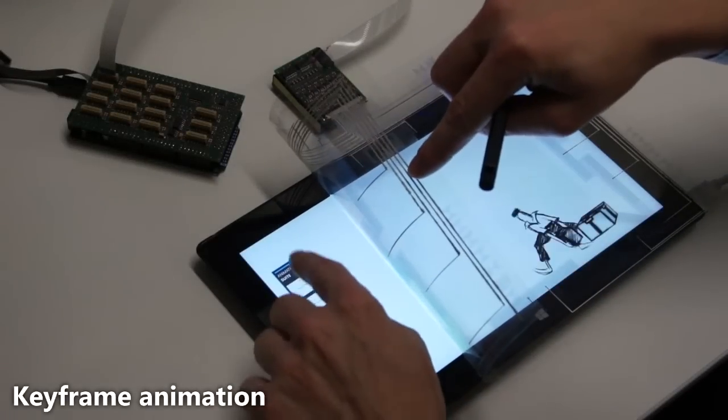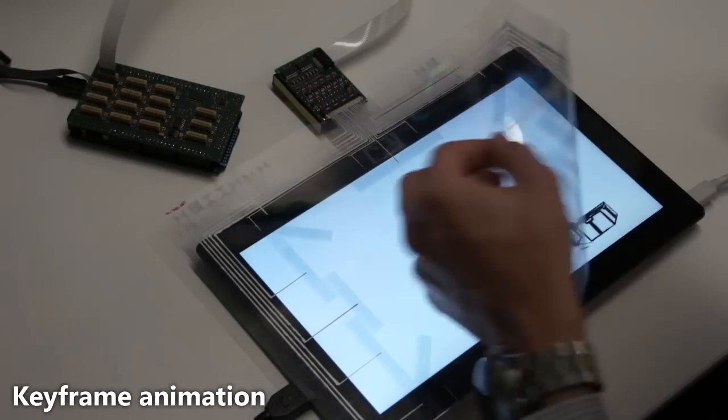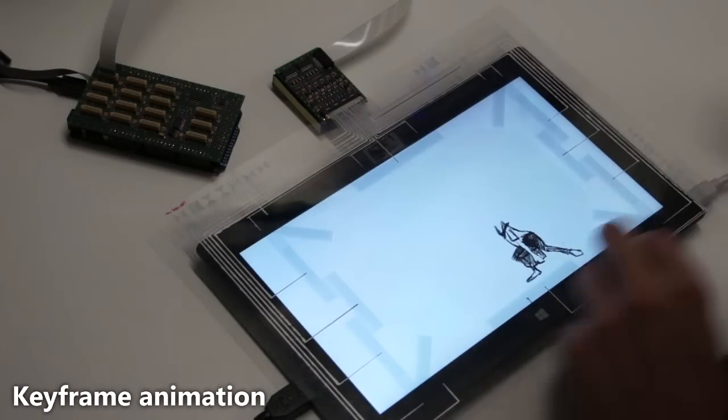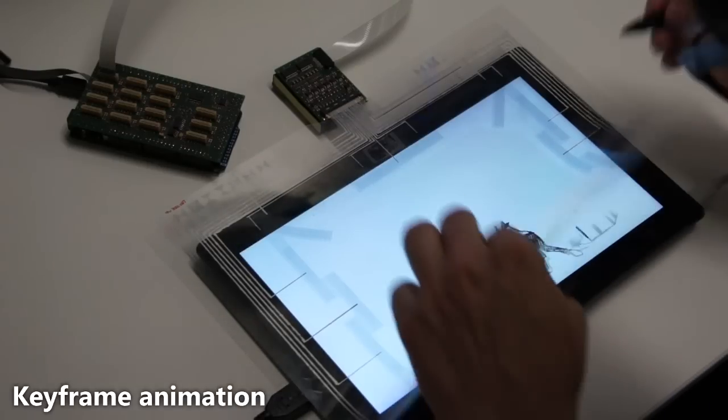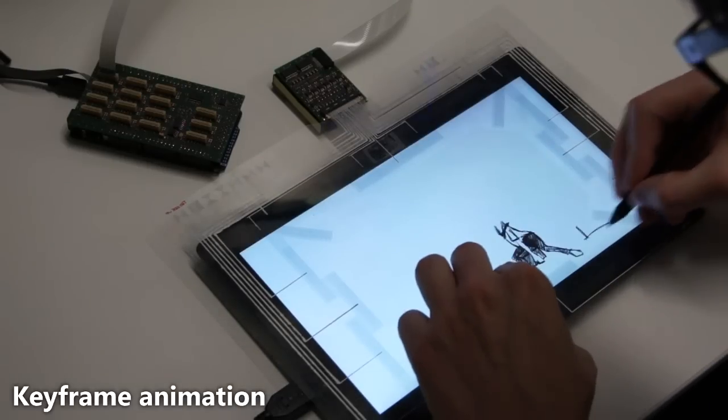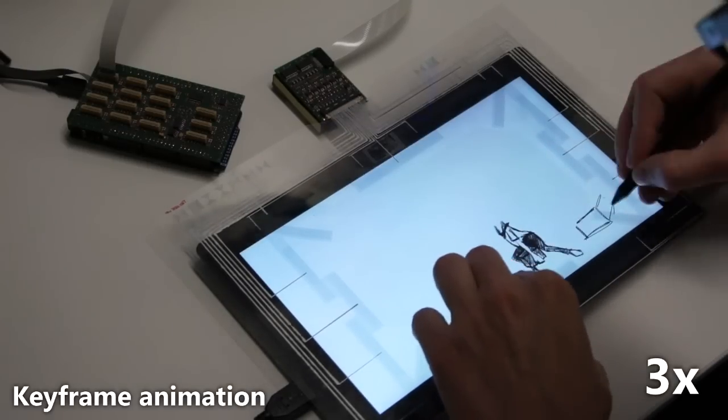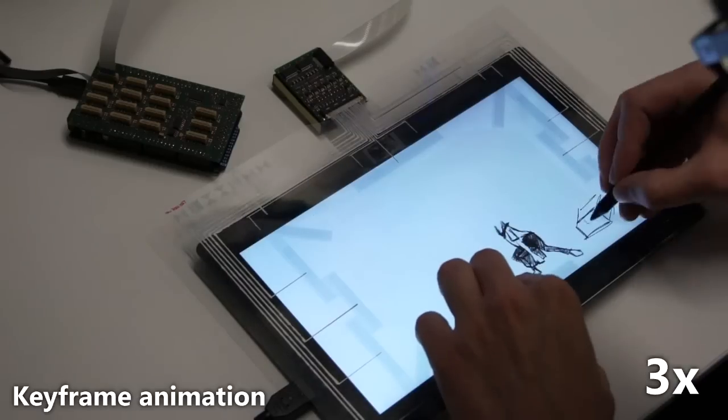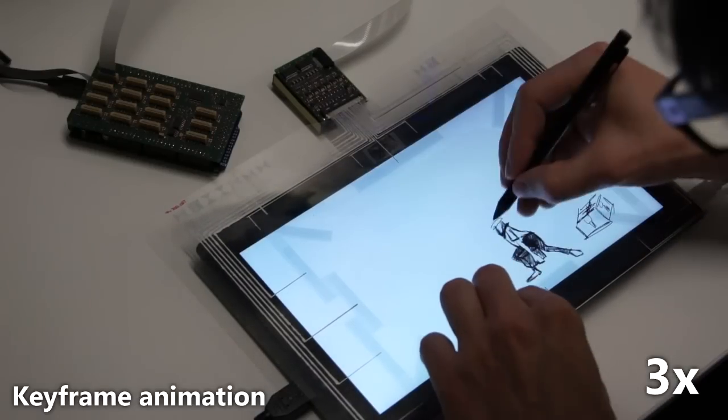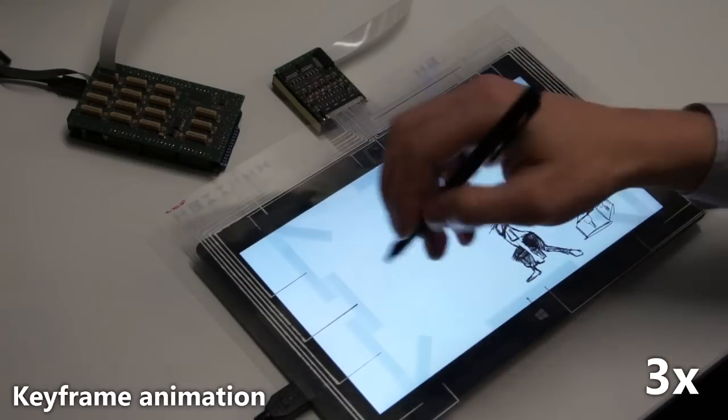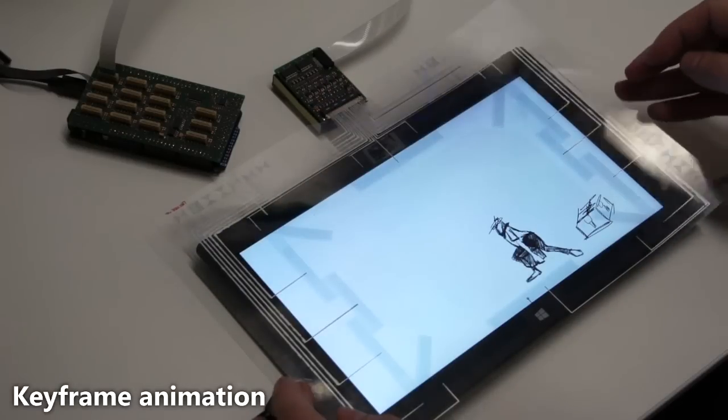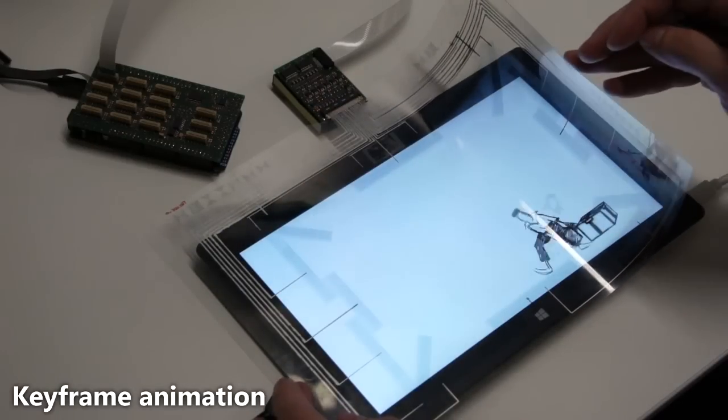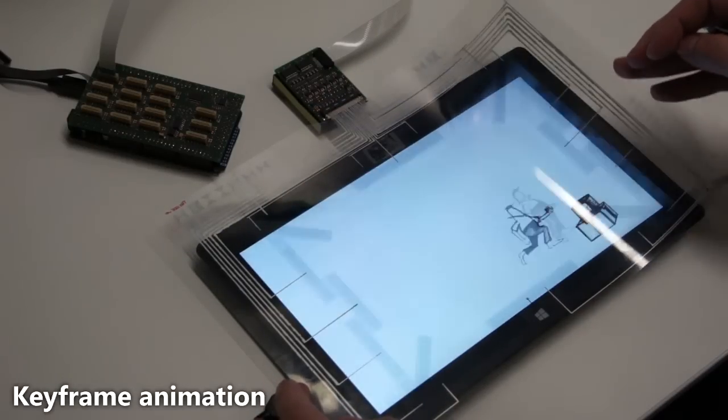This application brings back the traditional ways of animating to digital keyframe animation. The user quickly flips between two keyframes to sketch the current frame. After completing the animation, the user can flip through the frames with a continuous bending motion.